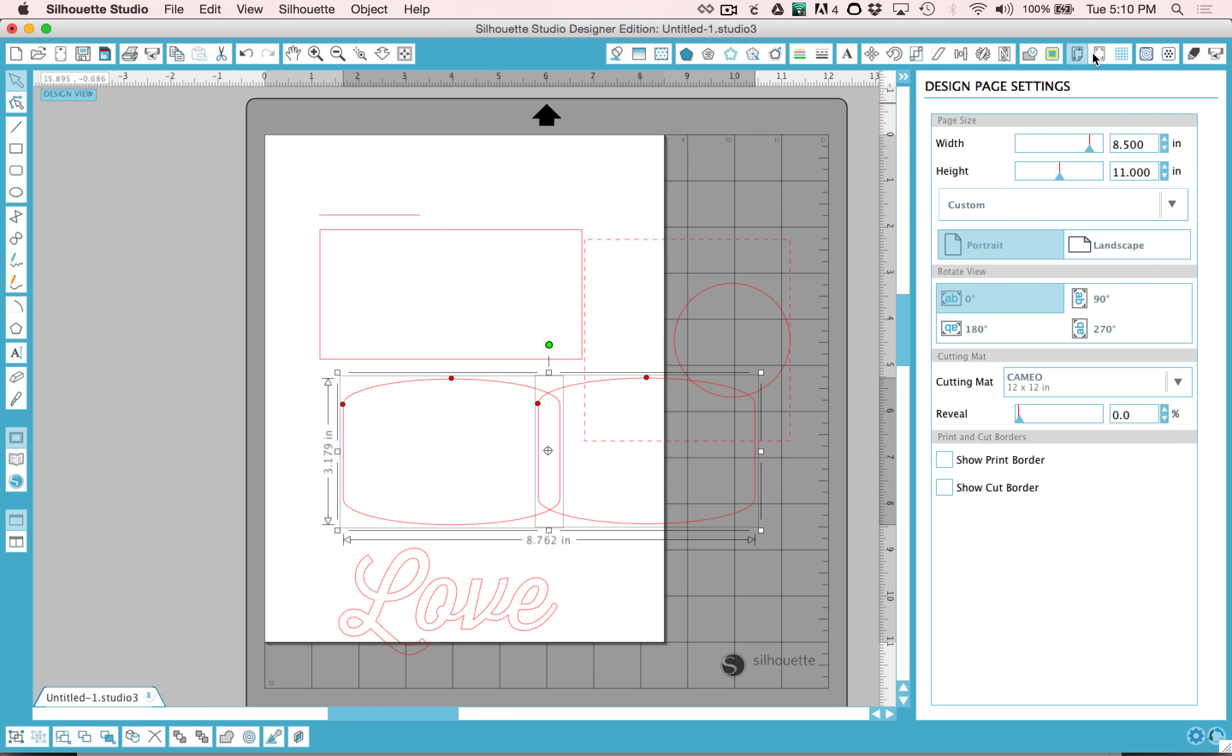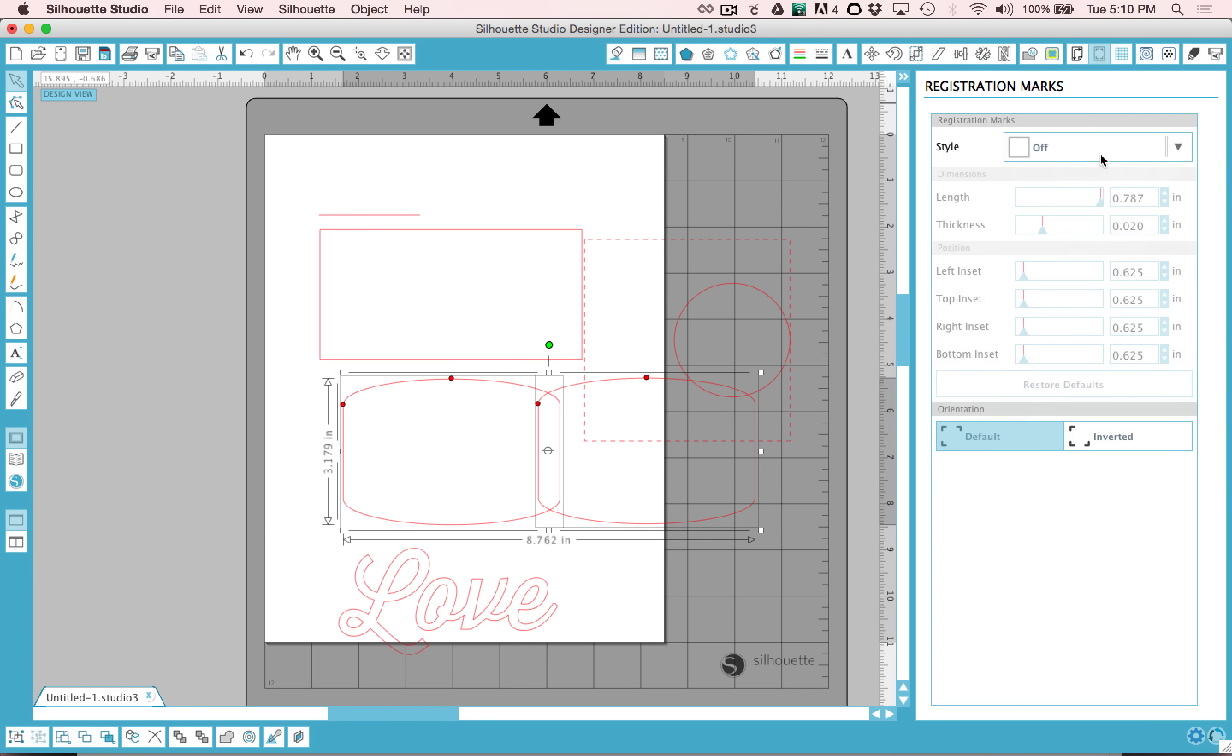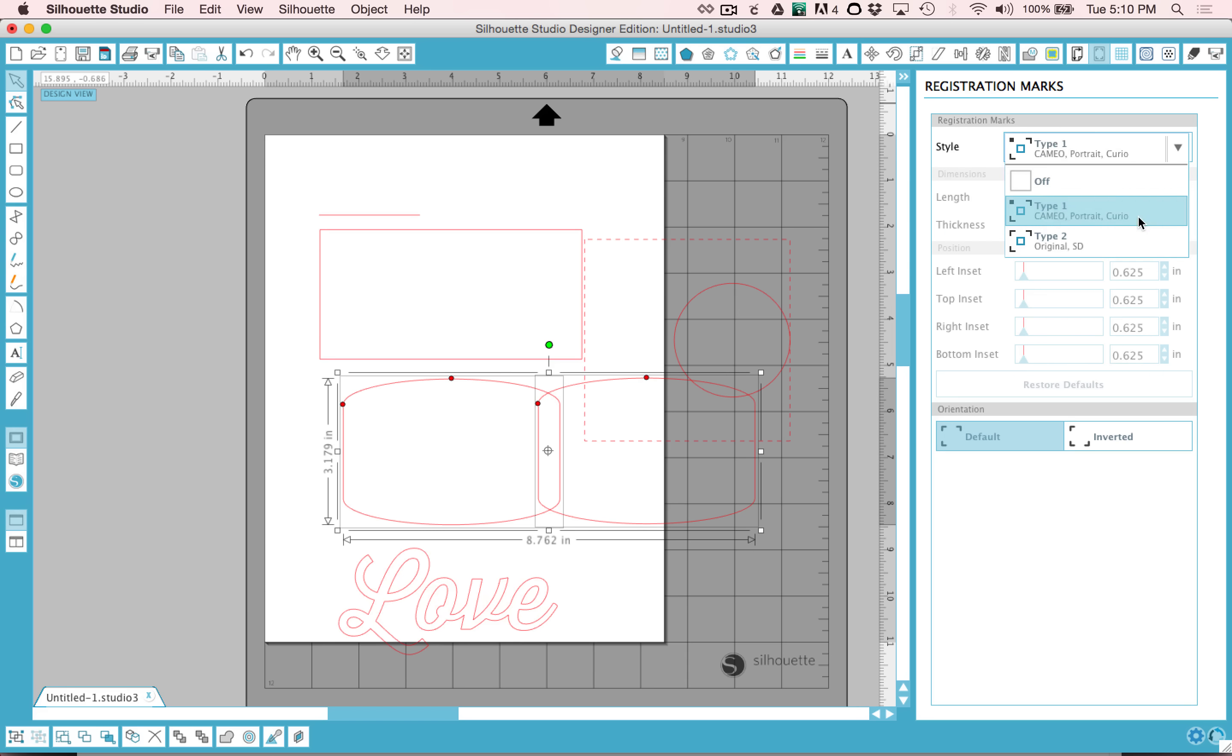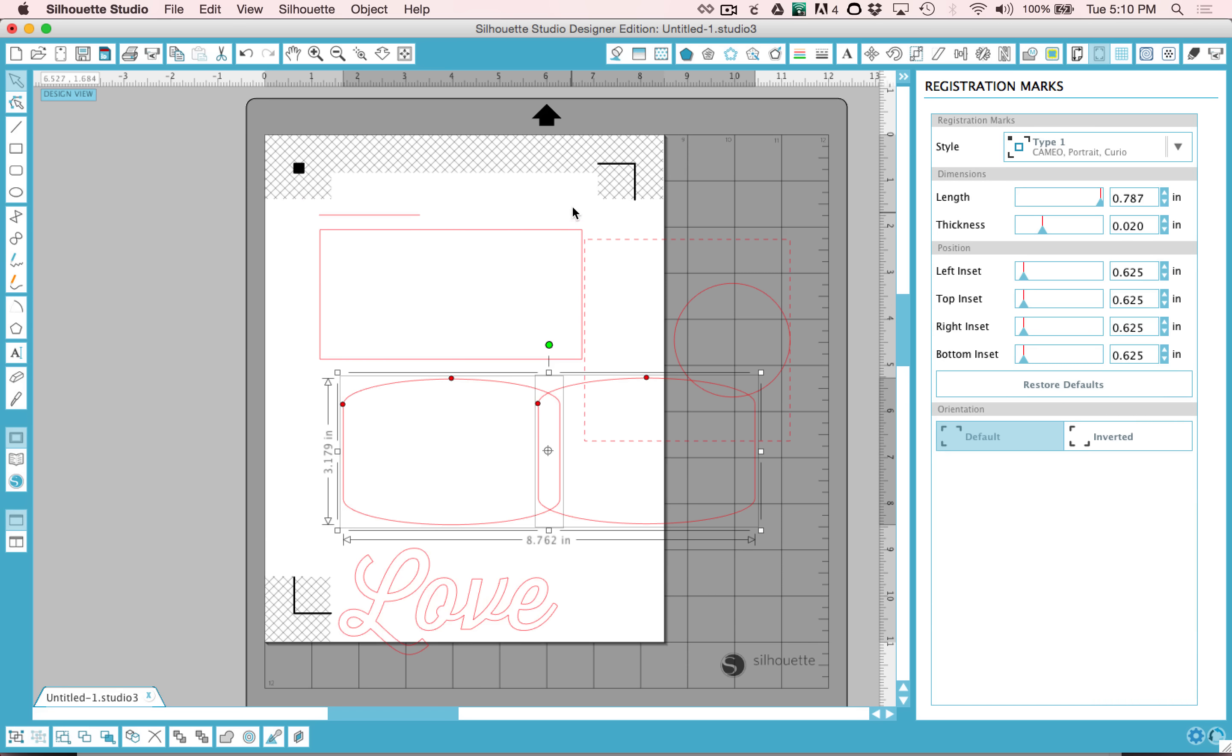And you would need to go to your Registration Marks window and turn your Registration Marks on to Cameo. You'll notice the shaded area. You may not place anything in the shaded area when you're doing a Print and Cut. You can go ahead and send your file to print, and then you can cut it out.